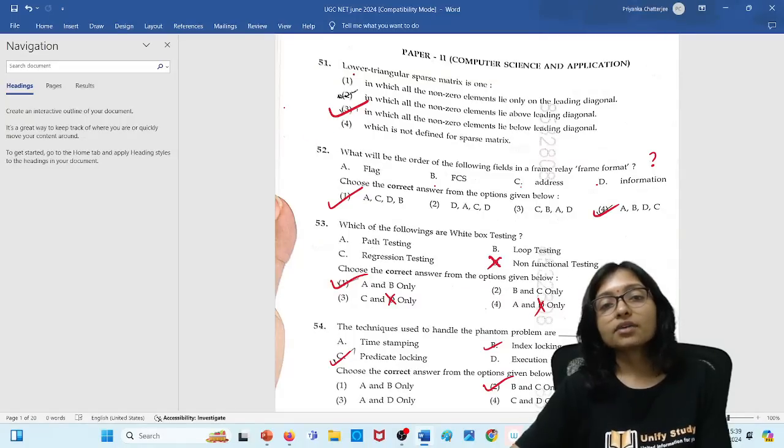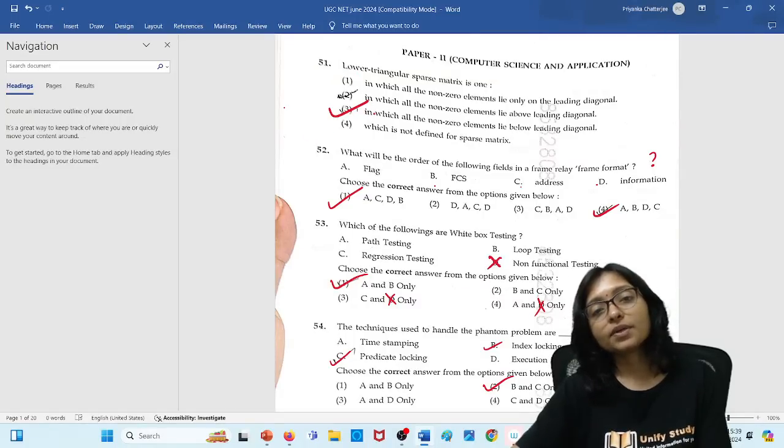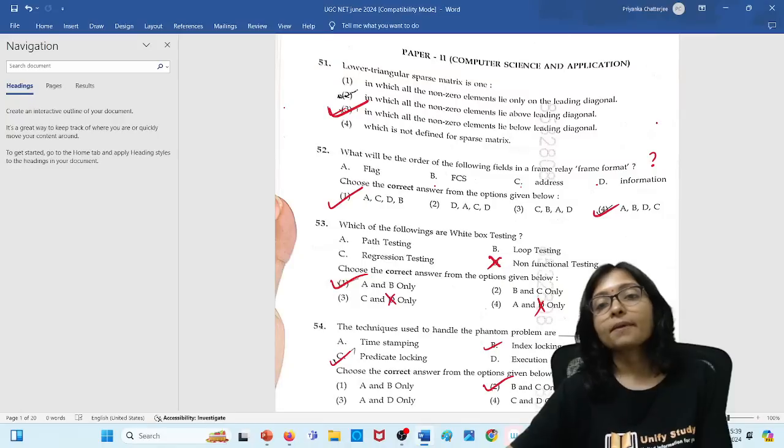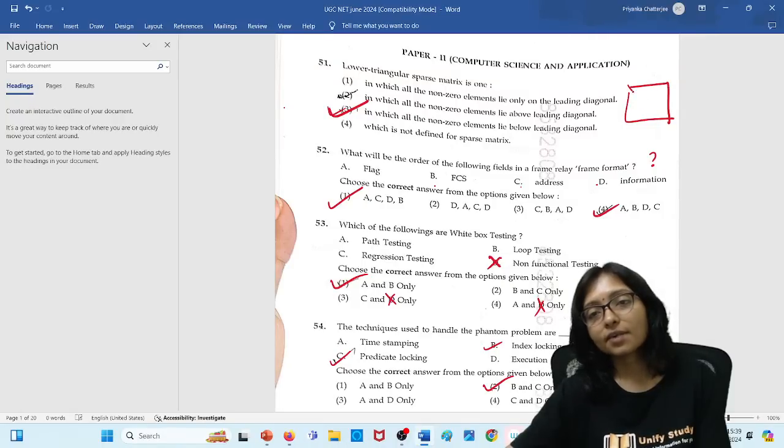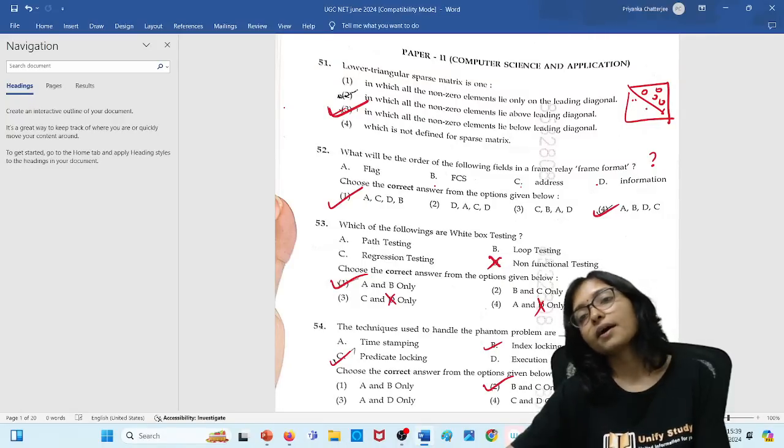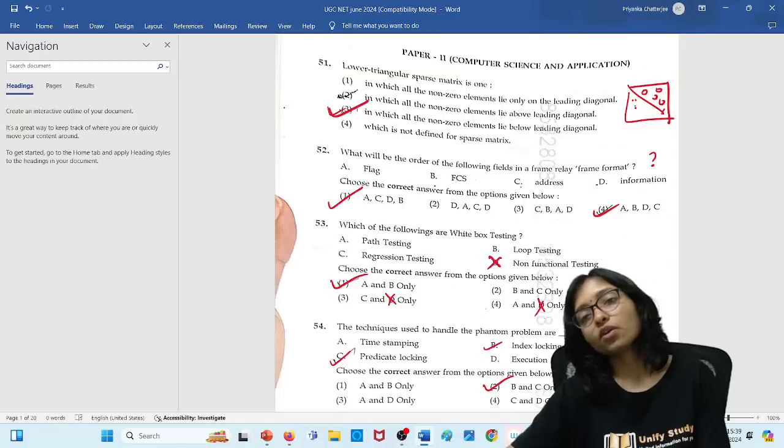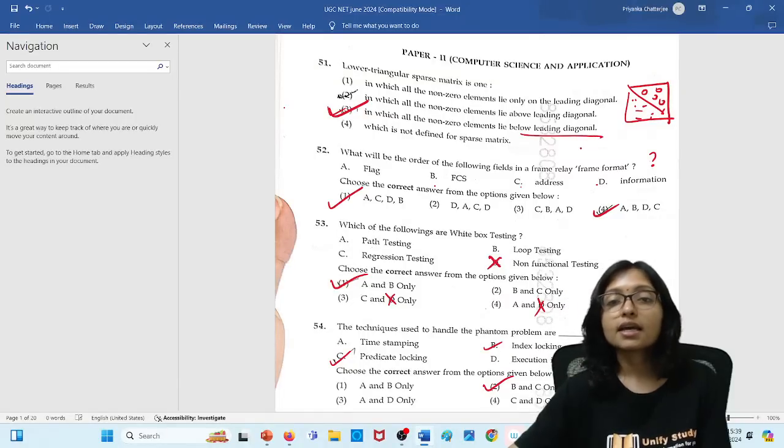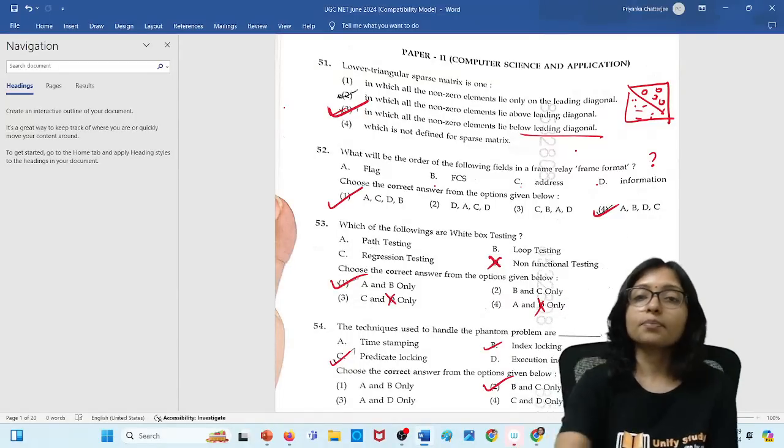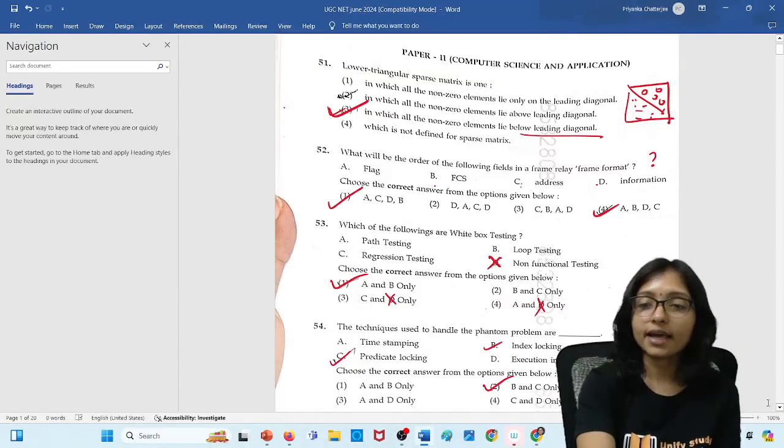Here the first question, lower triangle will be the question number 3 because the lower triangle means it is like this type where all upper one will be 0 and lower one will have the value. So that's why the answer is this one, that below leading diagonal.